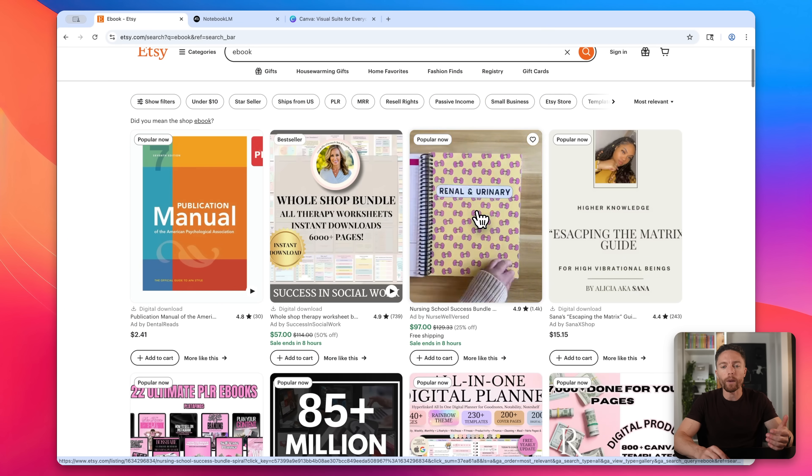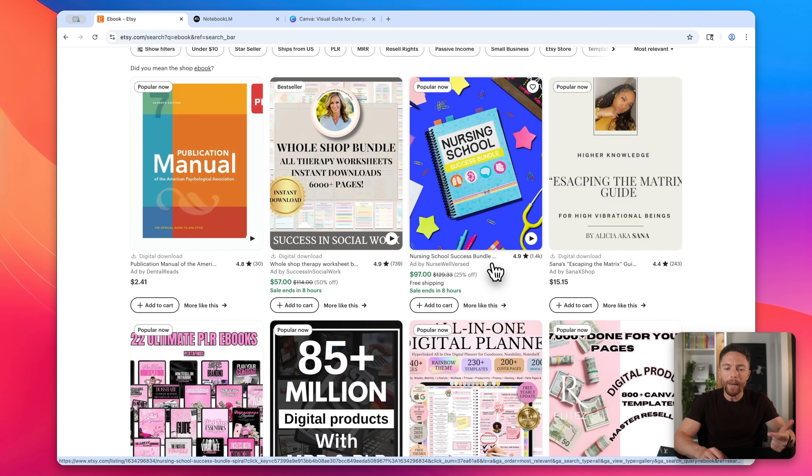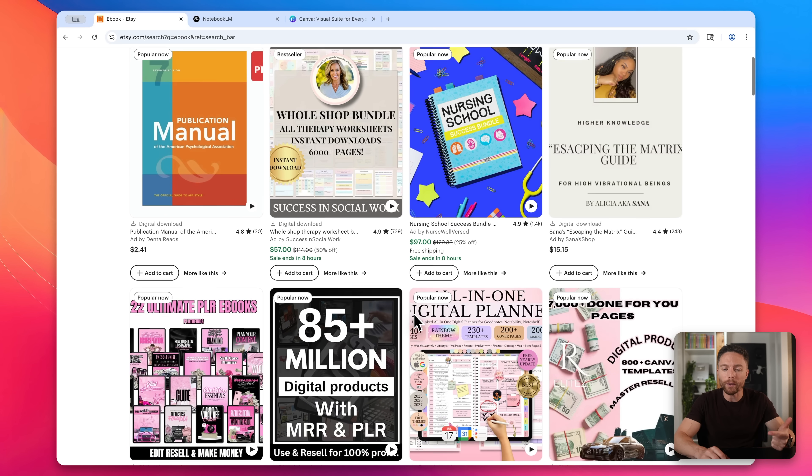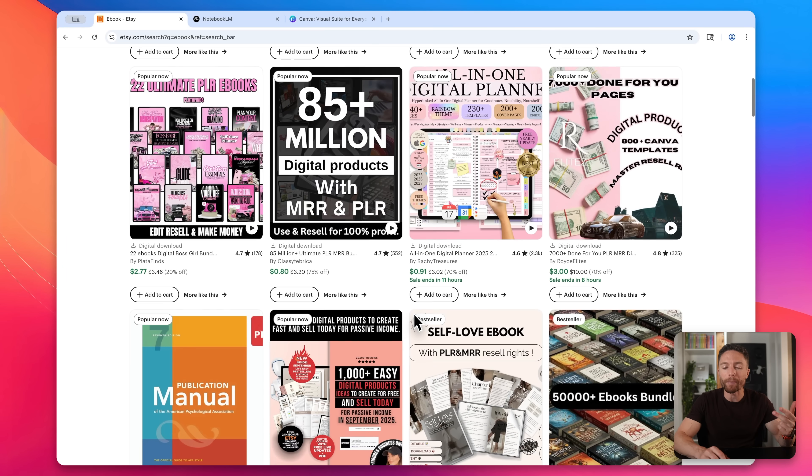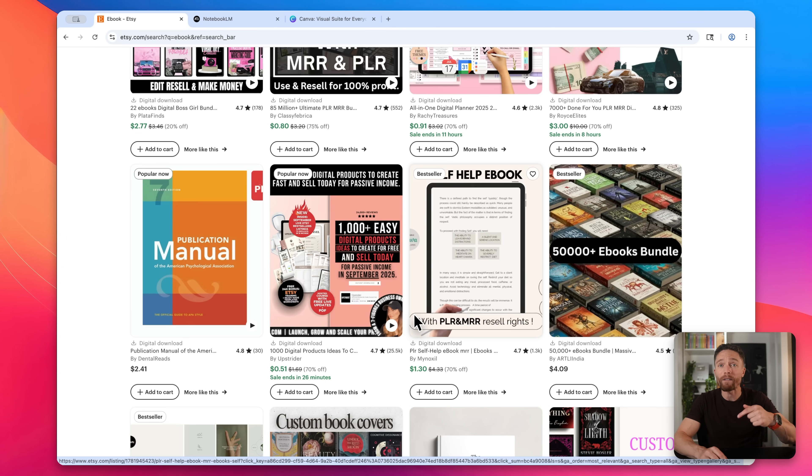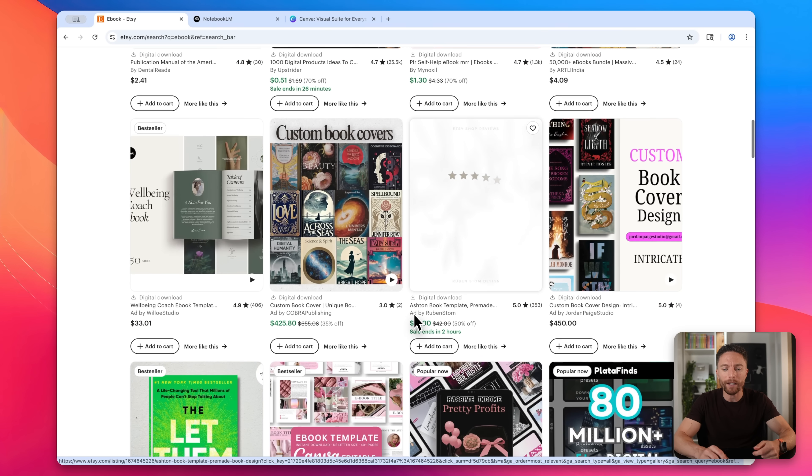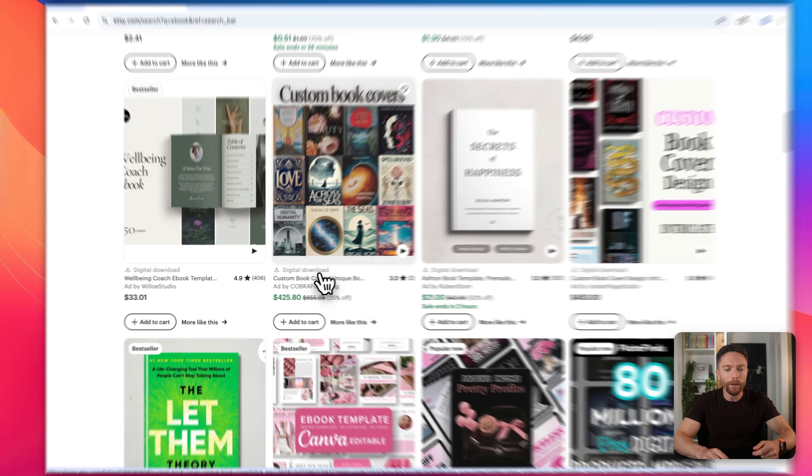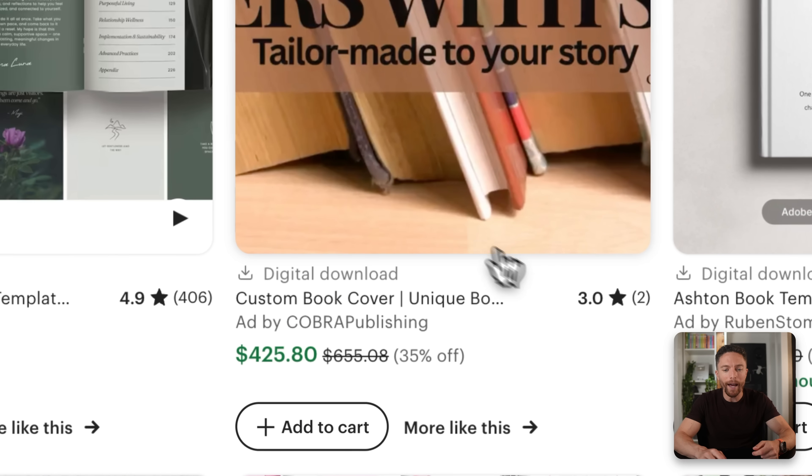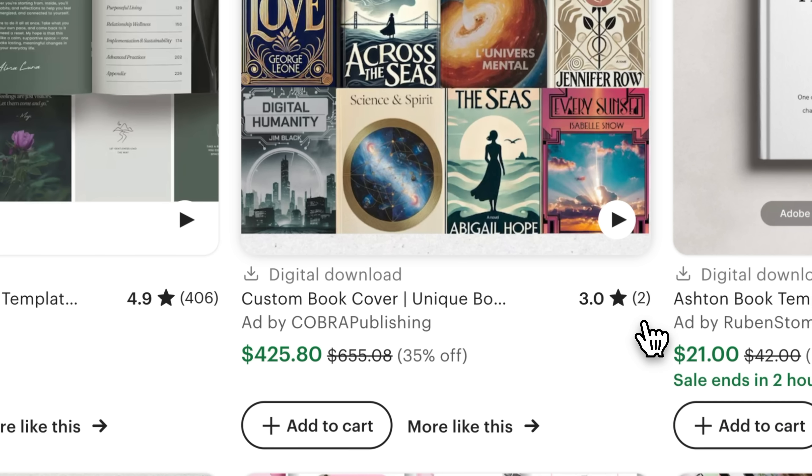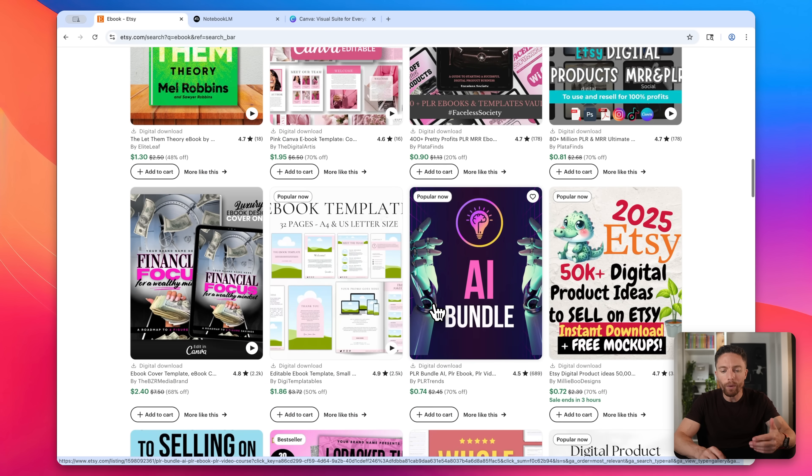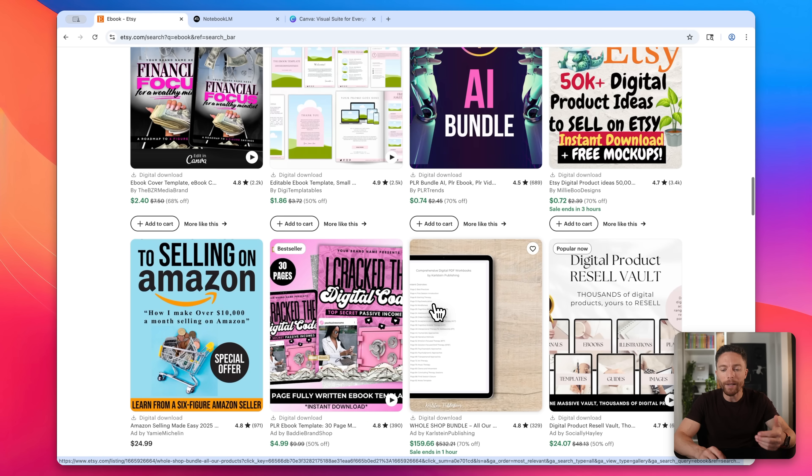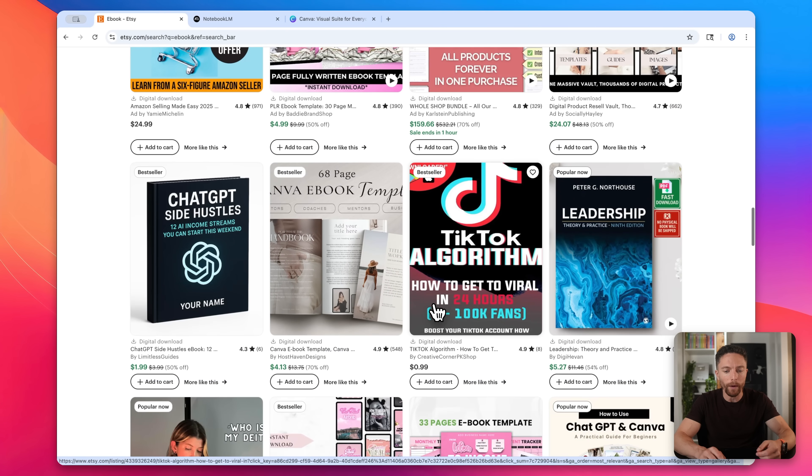So specifically, what you're looking for are not only popular ebooks, but ones that maybe don't have perfect reviews. And then you want to see what it is that people are complaining about with those ebooks, so then we can make our own that fixes that problem. So let's take a few minutes looking around for something like that. Let's see if we can find something with more reviews, but maybe not a perfect score, maybe closer to four stars or lower.